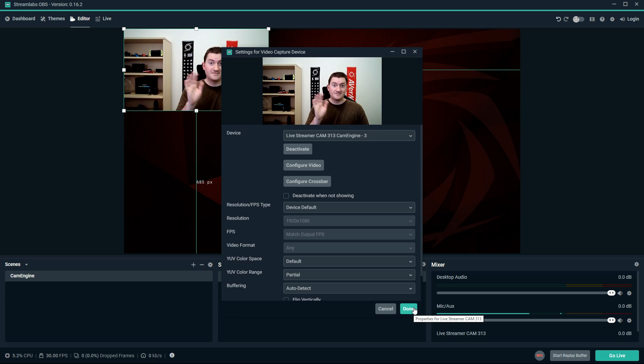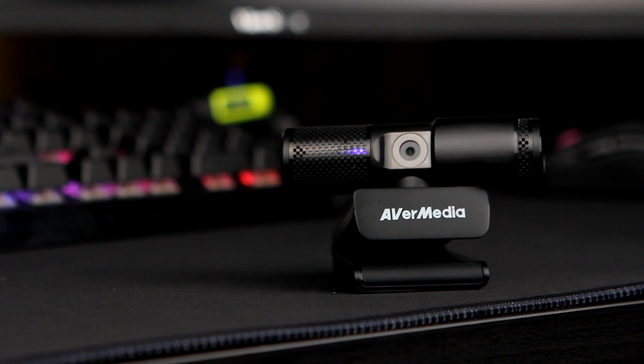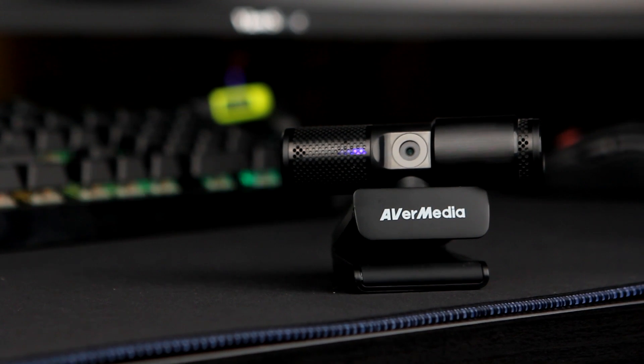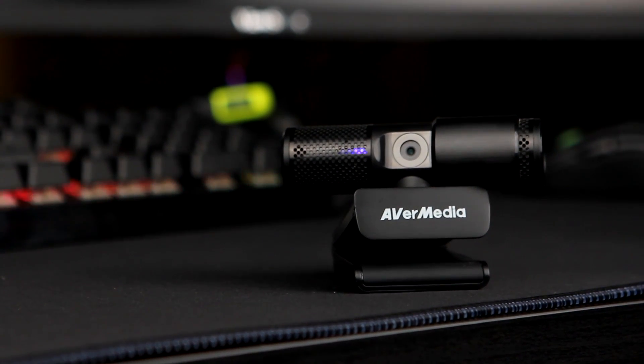With the AVerMedia CamEngine, you can create better content with the flexibility and familiarity of your favorite streaming software.